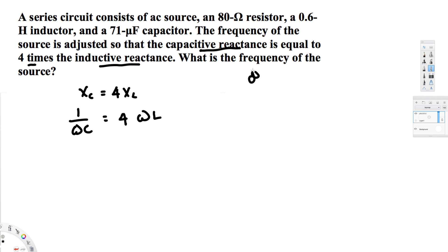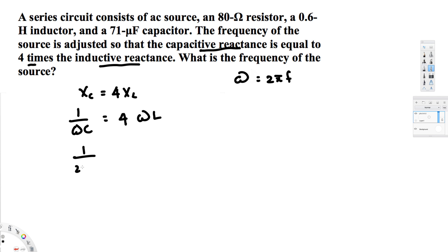Since we are trying to find the frequency, we rearrange this equation in terms of frequency. We know that ω = 2πf, so we replace all ω with 2πf. So the left side becomes 1/(2πfC) and the right side becomes 4 times 2πf times L.